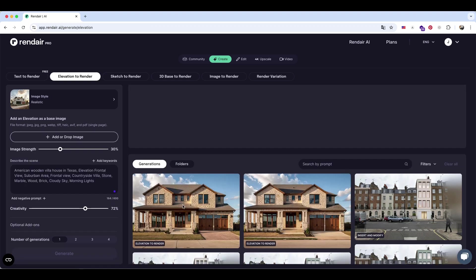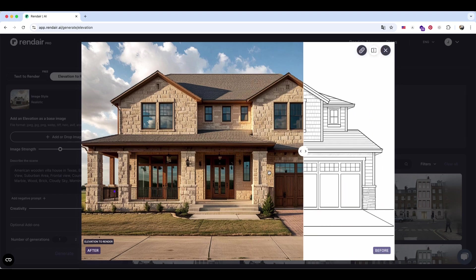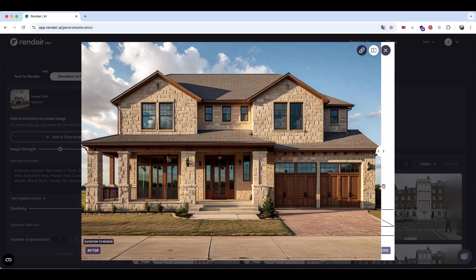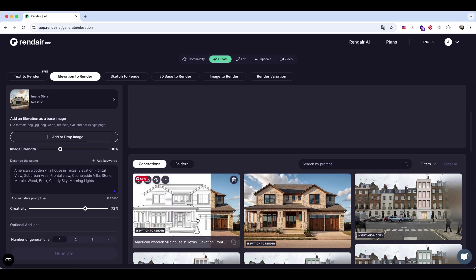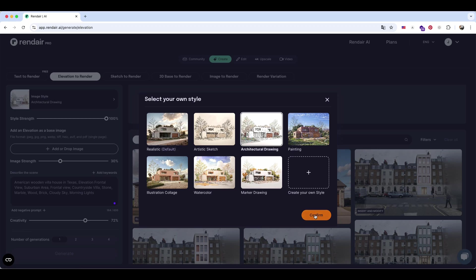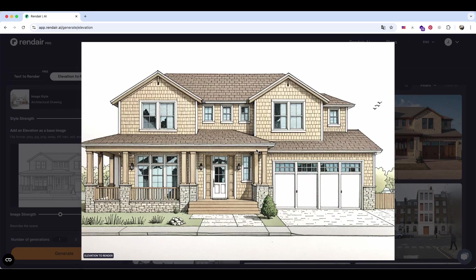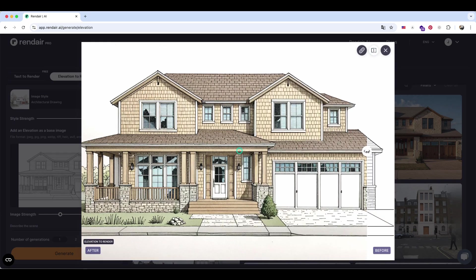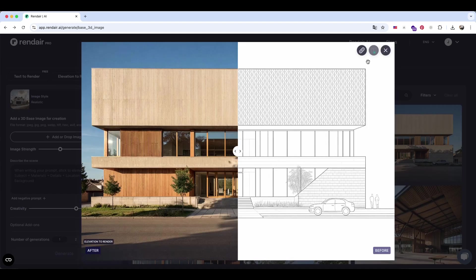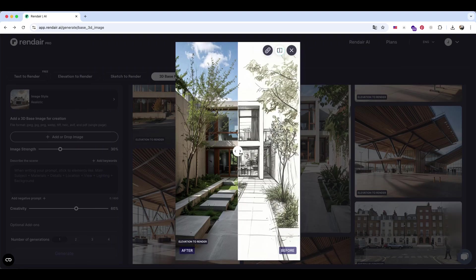For this example, I asked the AI to render an American traditional villa in a realistic style with a cloudy sky, and I was really impressed with the result. Then I tried switching to a sketch-style render, and it performed surprisingly well too. This feature works for all kinds of building types and understands architectural materials really well — it can even generate renderings from simple sketches.